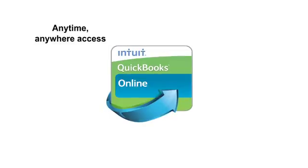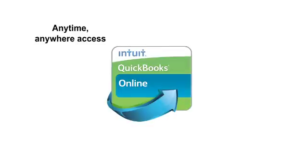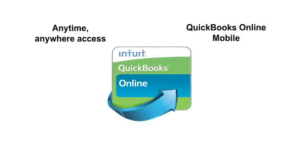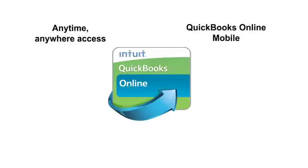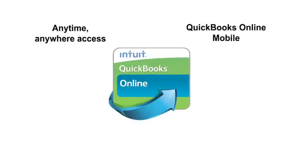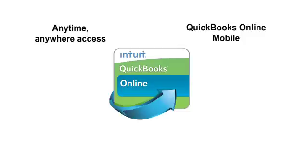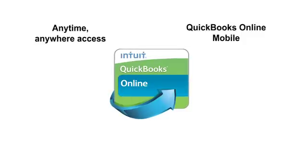You can also access the mobile version of QuickBooks Online from your mobile devices, such as iPad, iPhone, and any Android device. This gives you access to critical information about your business, and it even allows you to record invoices while you are on the go.